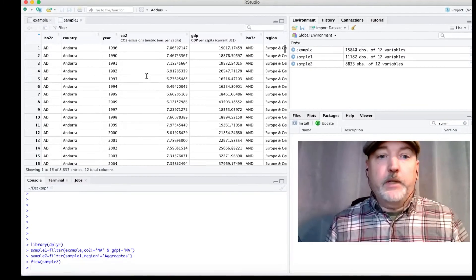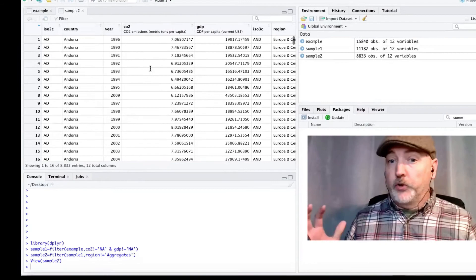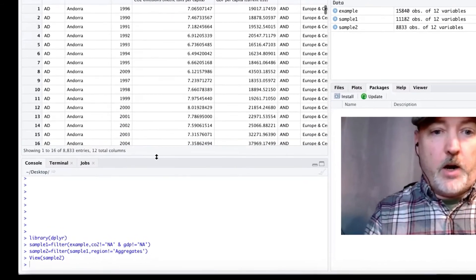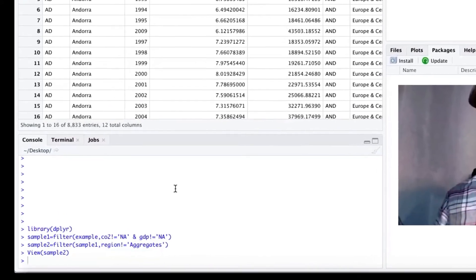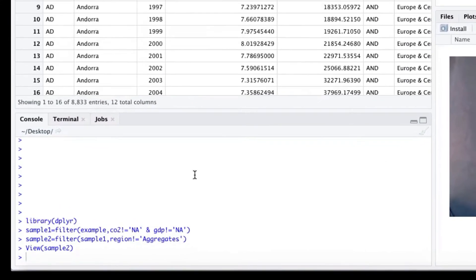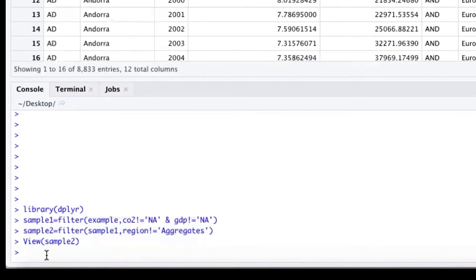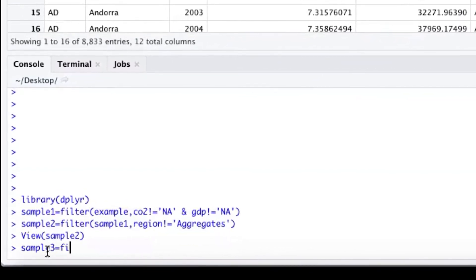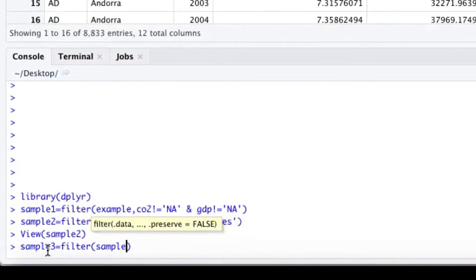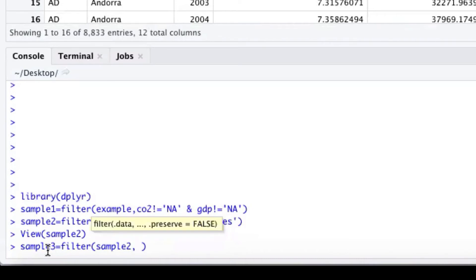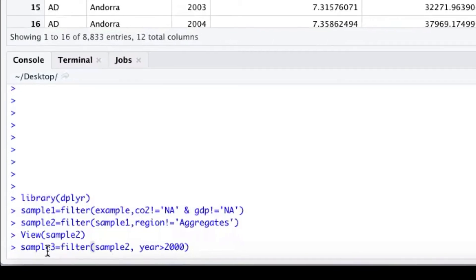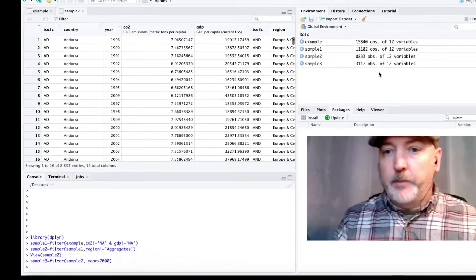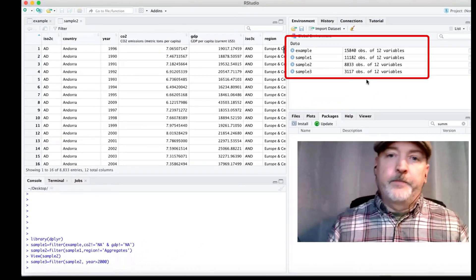We could apply this to keep only countries from a certain region. And we are off to the races. So let's just do one more just for fun. So let's create a new sample called sample 3 and apply the filter to our sample 2. We keep narrowing it down. And let's say we only want to keep years after the year 2000. So year greater than 2000. And now we've got 3,000 observations to play with still across every country.